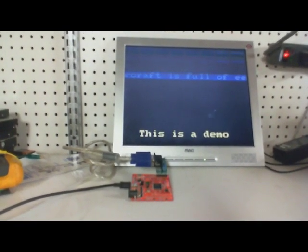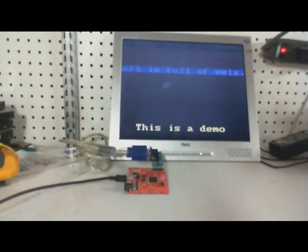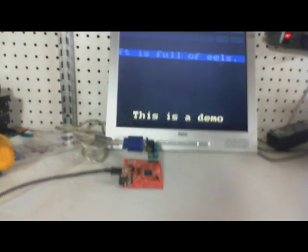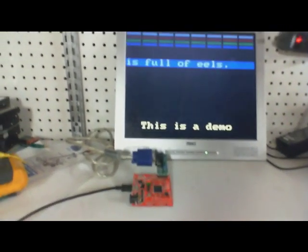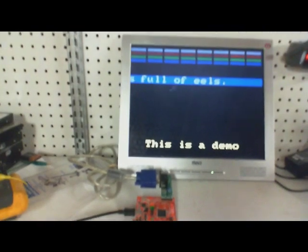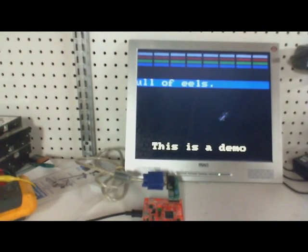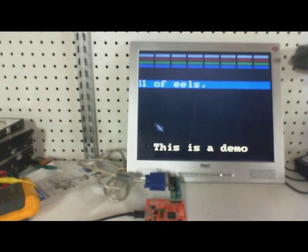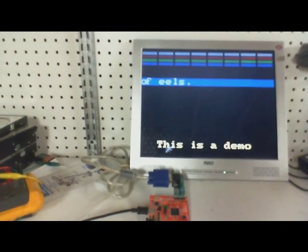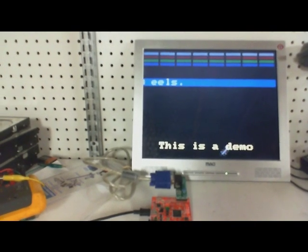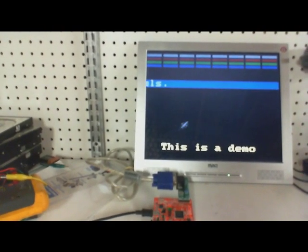Alright, so here is a Papilio One 500K board connected to a VGA monitor. It's running the VGA core that has a bouncing sprite, some bricks, scrolling text, and static text.